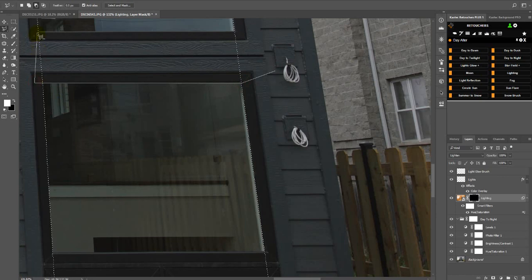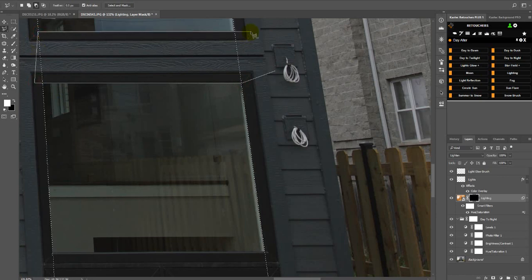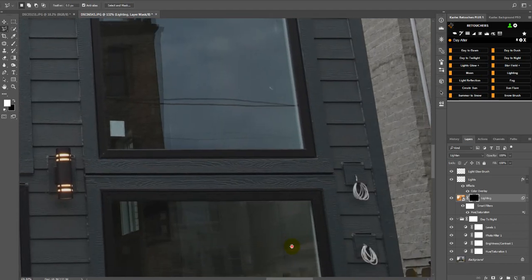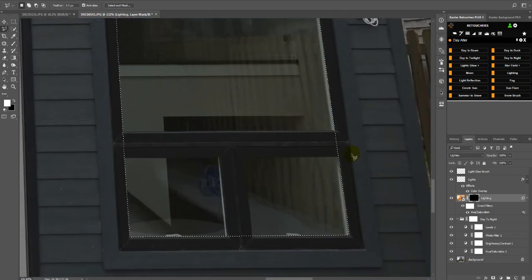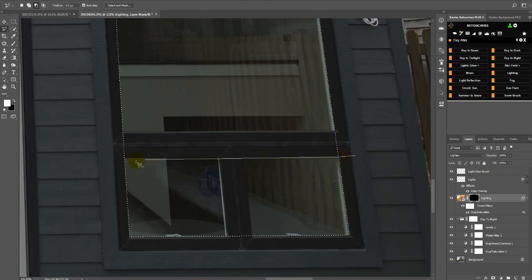Subtract this from your selection and then double-click to close it. Now the bottom section — again hold down Alt or Option — I'm going to go all the way through here.